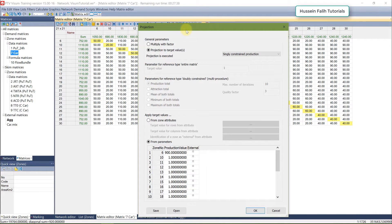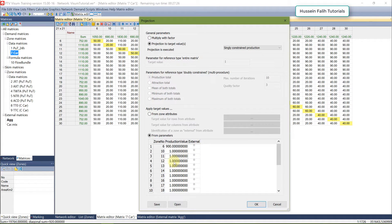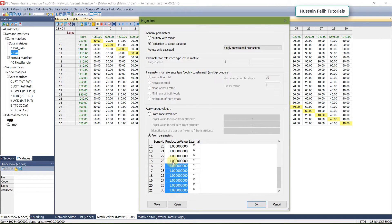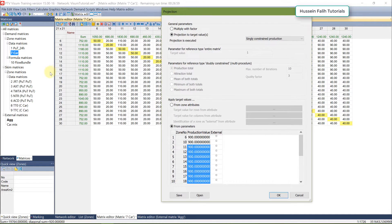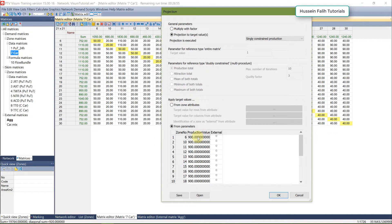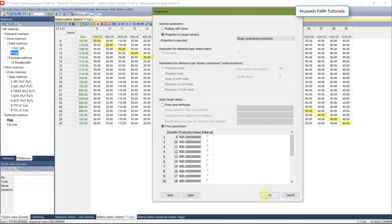The theory and details are explained in the referenced book. You can set the same projection value of 900 for all zones by copying and pasting. Sometimes the target value is very far from the current value and the solver may not reach the exact number, but usually it converges.